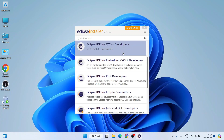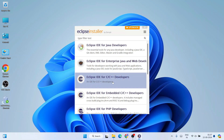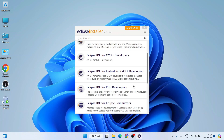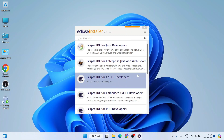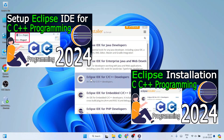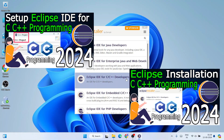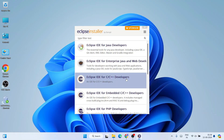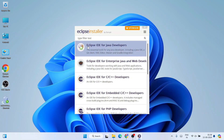Here you will see all the different options, starting from Eclipse IDE for Java Developers to C/C++, PHP, and other languages. In my previous videos I showed how to use Eclipse IDE for C/C++, but this video is going to be totally for Java developers only.